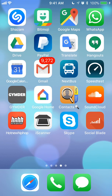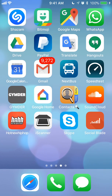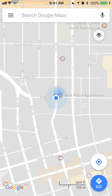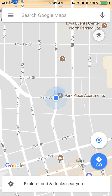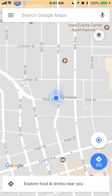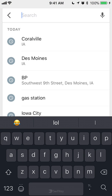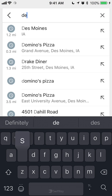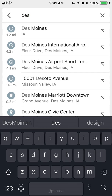Let's begin by opening up your Google Maps app. Once you have it open, first you have to download the location that you're going to be using offline. For example, I'll download the Des Moines, Iowa map.